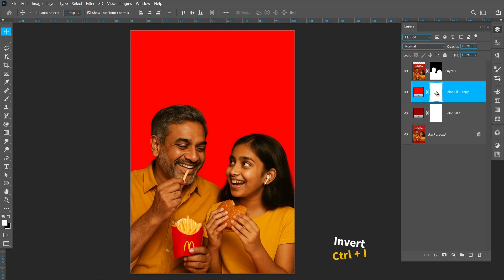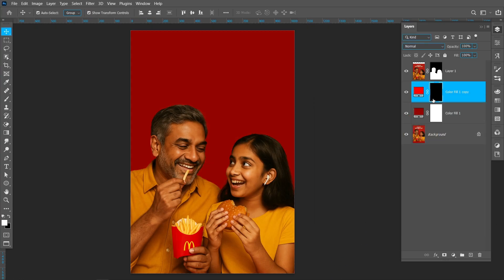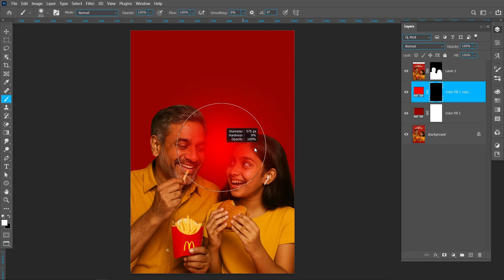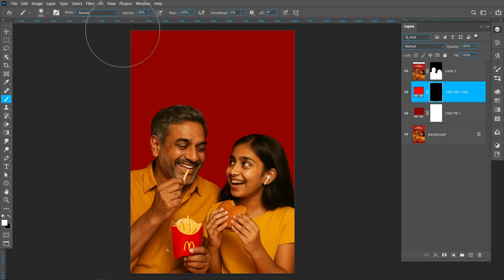Click on the mask and press Ctrl+I to invert. Now select the Brush tool and follow the process. Keep brush opacity around 40%.